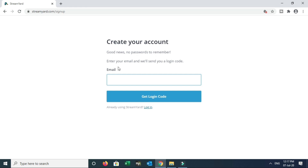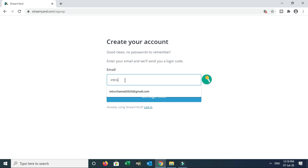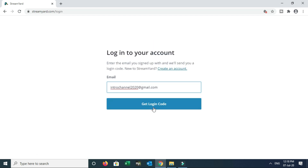Good news — no password to remember. Enter your email ID and they will send you a login code. If you are doing a YouTube Livestream, you can use that email. If you are doing Facebook Livestream, you can use that email address. So click on Get Login Code.